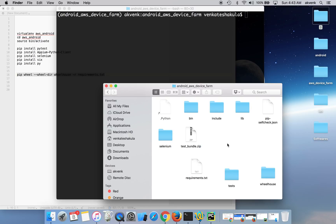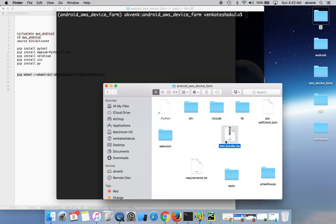In the next video, we'll upload this test bundle and also upload the contacts manager APK and run the test cases in AWS device form. Thanks for watching the video. Please subscribe to my YouTube channel.